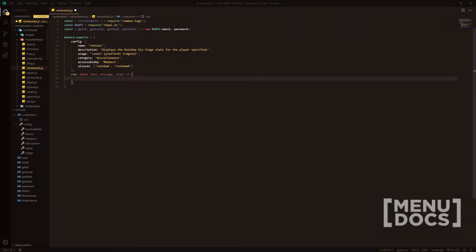In today's video, we're going to be making a Rainbow Six statistics command. I know that I said I was going to introduce the new mini series in the Discord.js series. However, it's been delayed by a couple of weeks just for the fact that I want to produce the best content we can, so we need to get some stuff worked out.